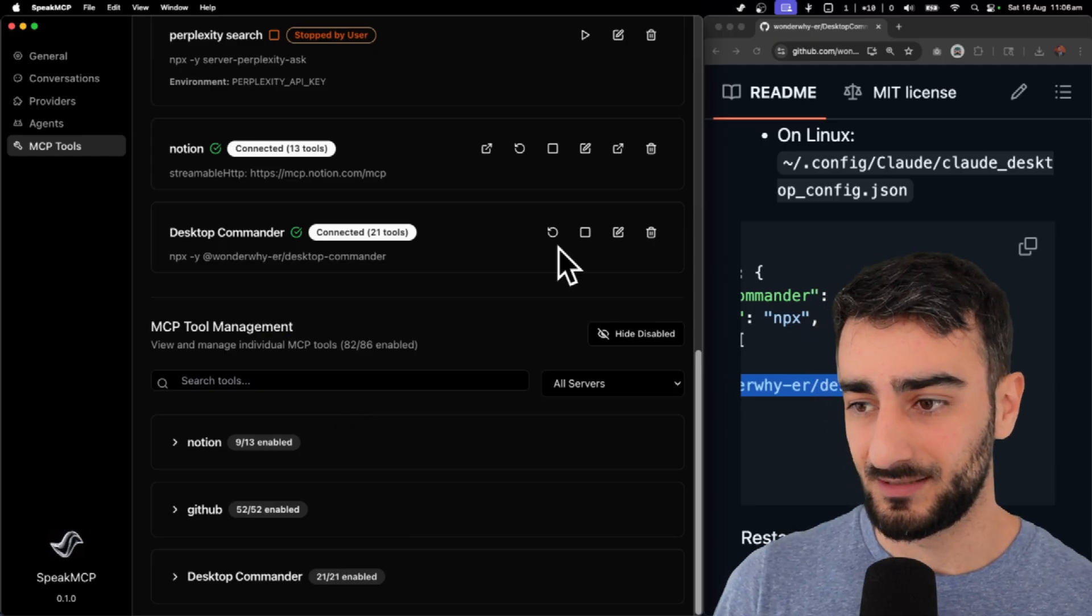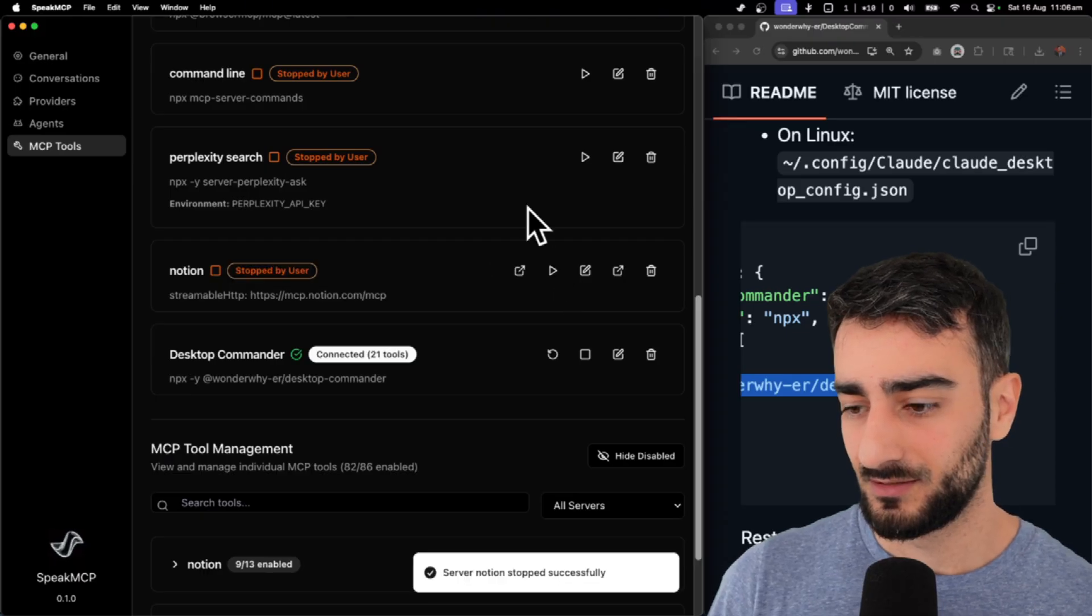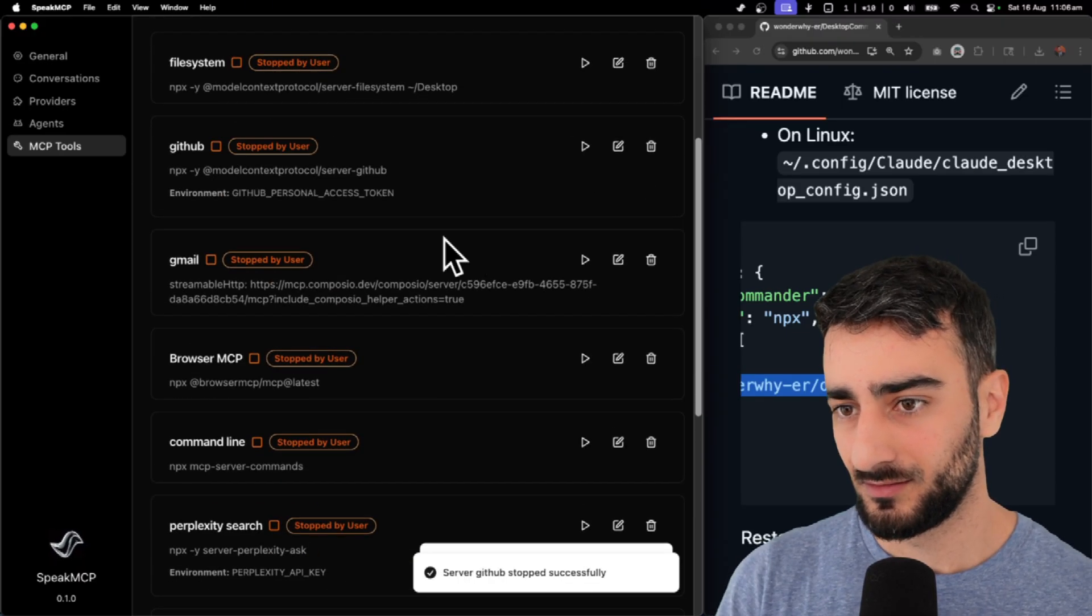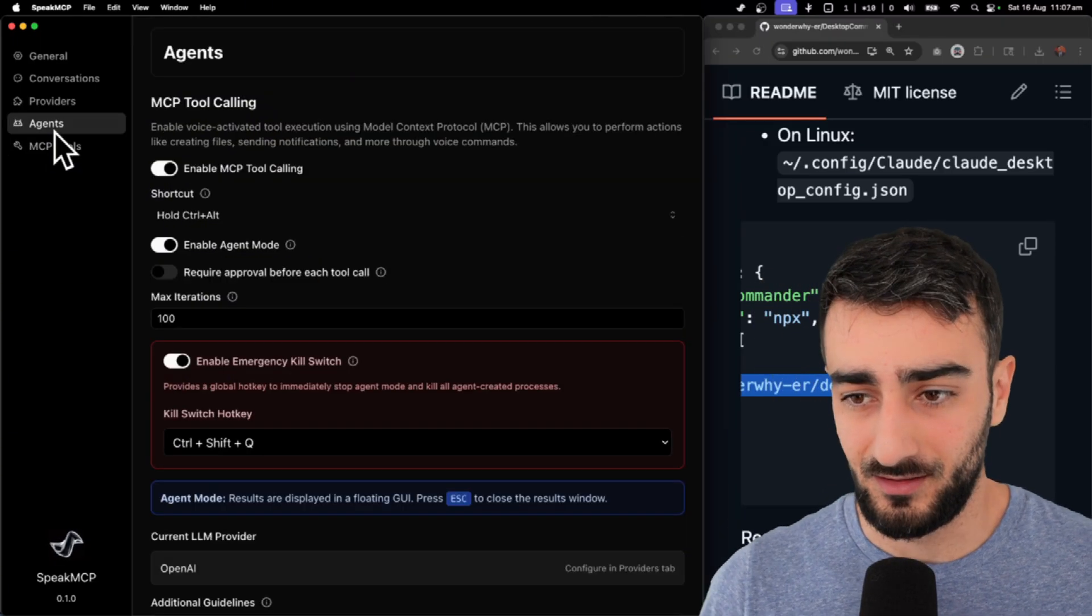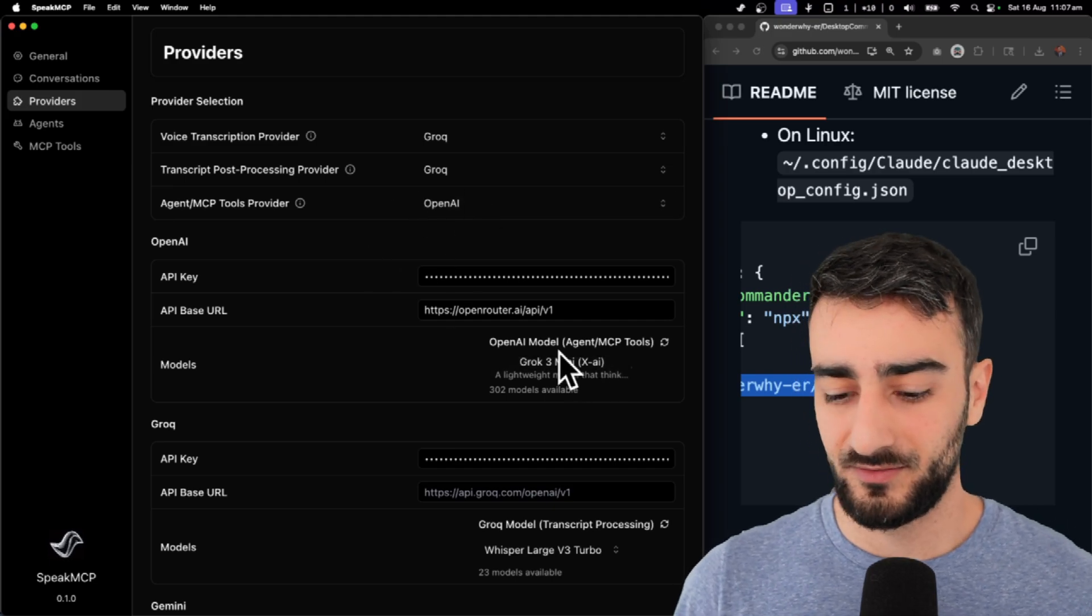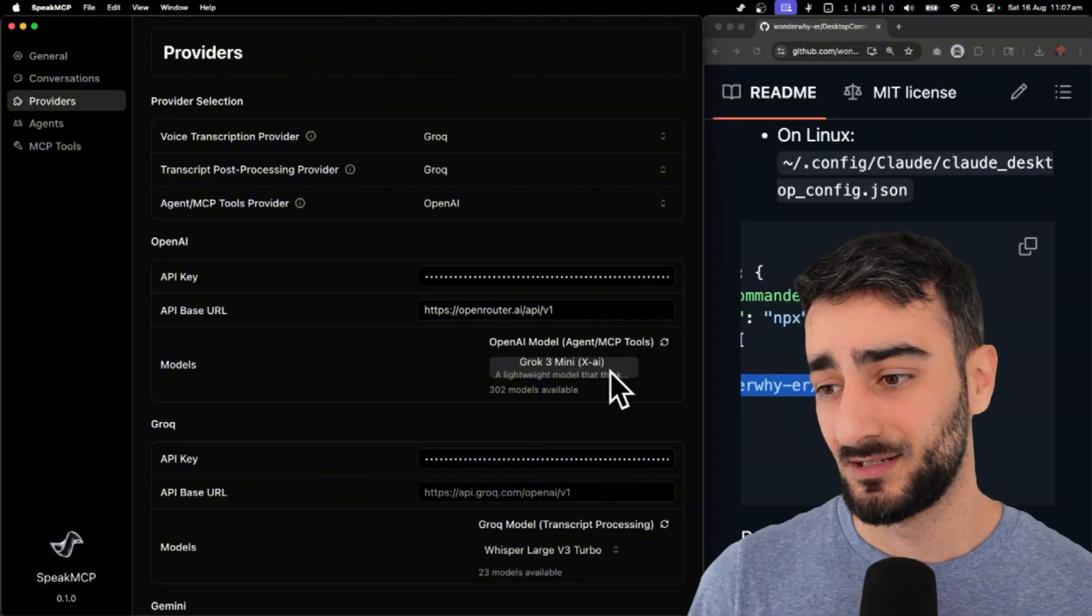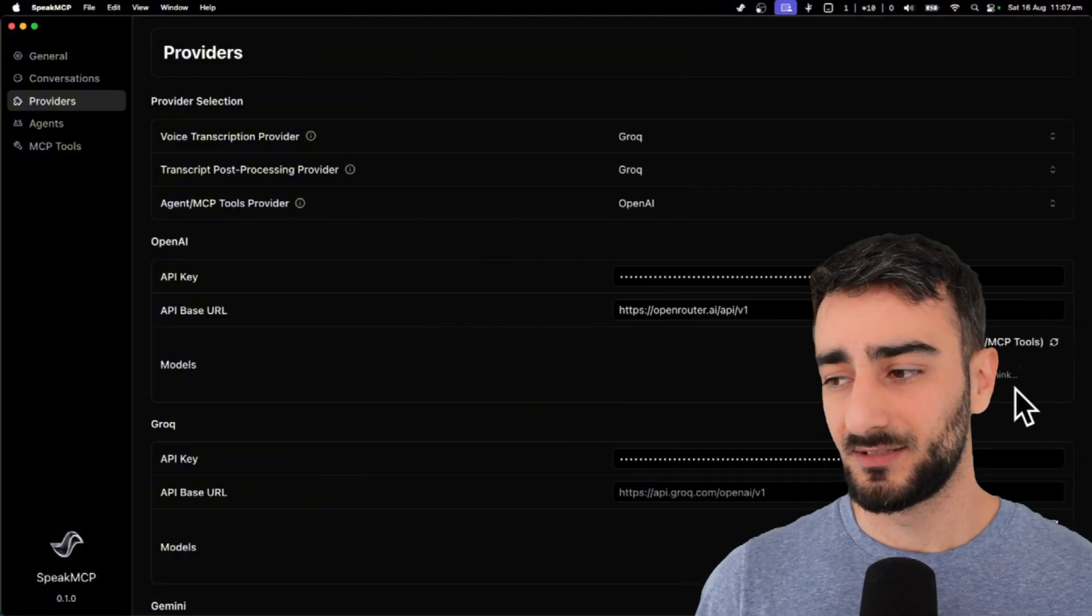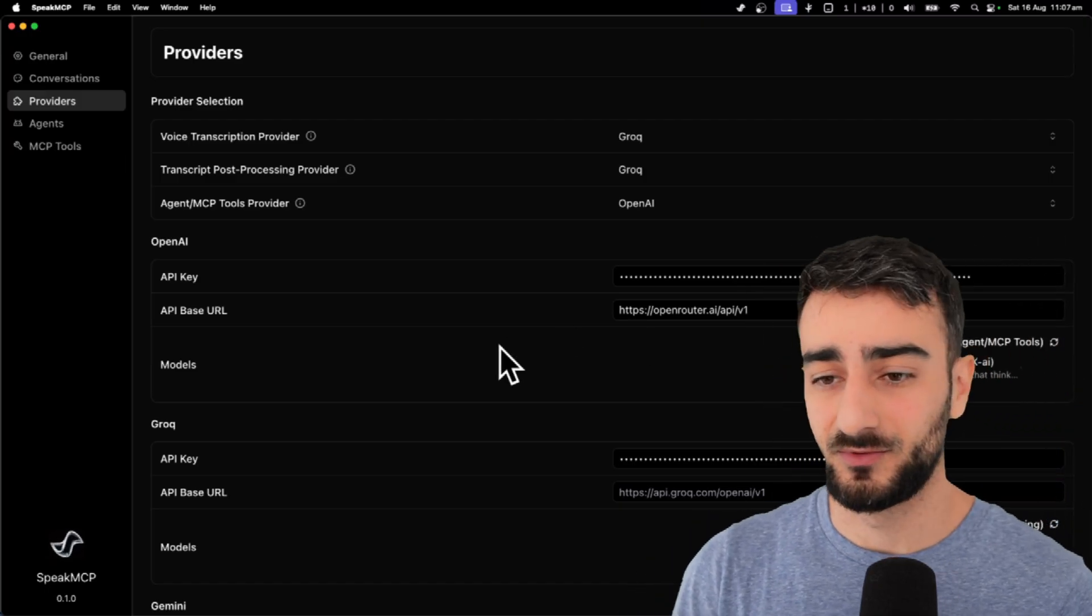I'm going to turn off Notion and GitHub just so we can test desktop commander. Now, we can also set the provider for what LLM. I'm using Grok3 mini. I think this is super cheap for how effective it is. But obviously it's not as good as Sonnet 4. So if this fails, I'll try Sonnet 4.